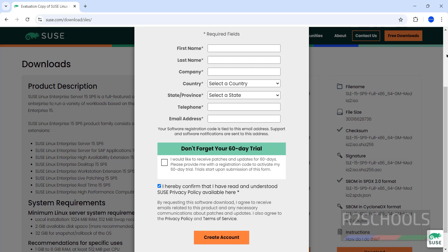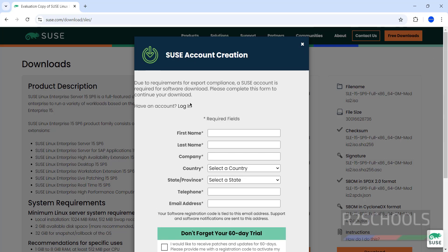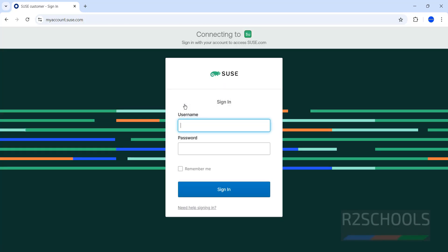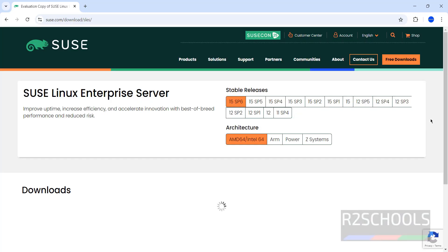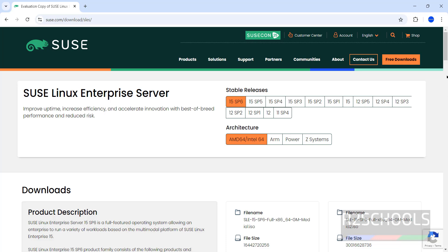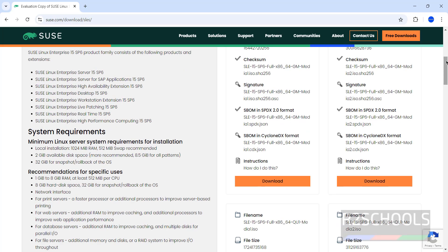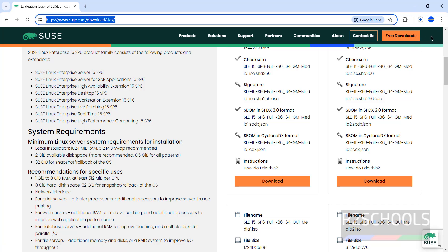After that, we will receive the screen to download. Once we created account, we will get the screen like this again. Then click on download. Download has been started, go to downloads.